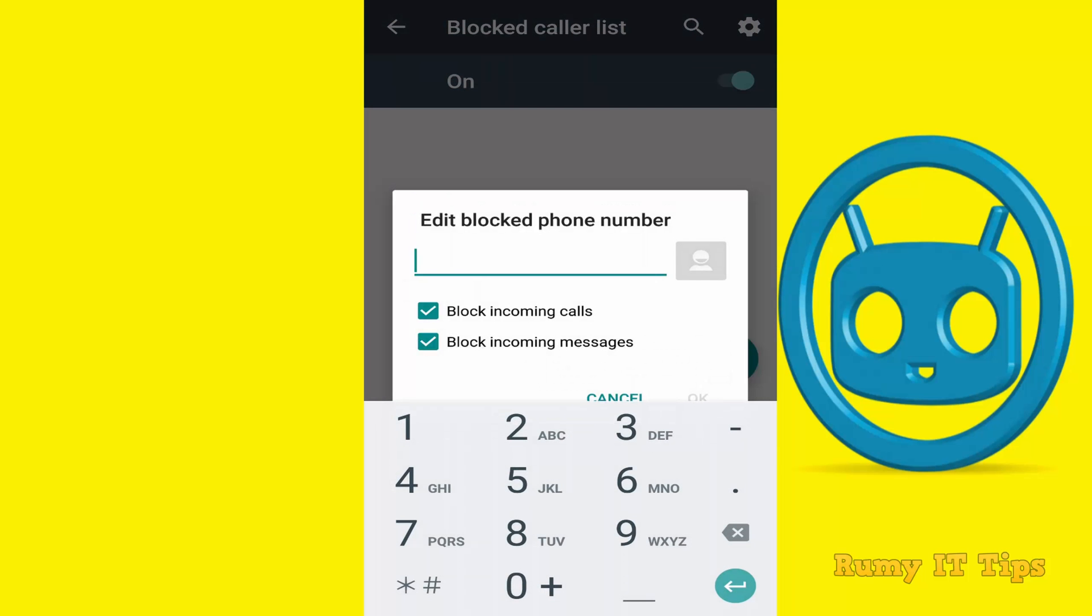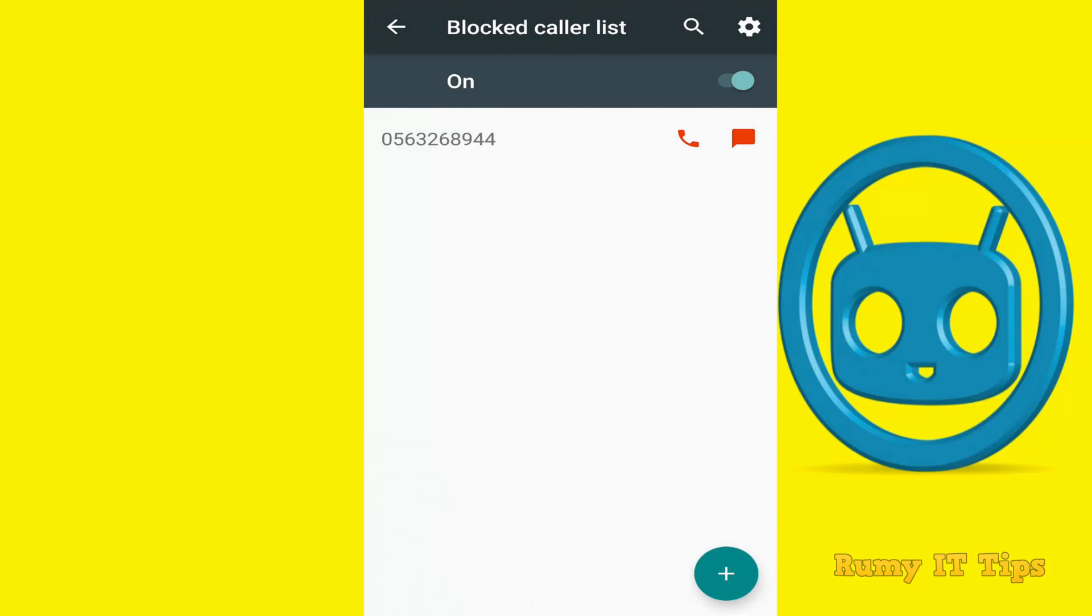Whatever number you want to block, you can either use manual entry or select from your contact list. If you want to block incoming calls and messages, you can select both, otherwise select one. As you see here, both are checked.